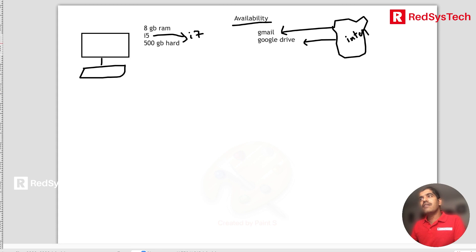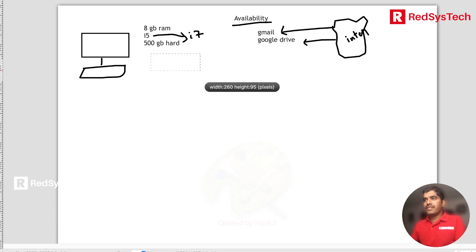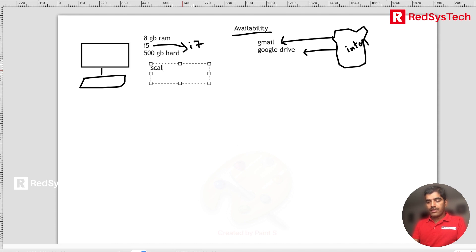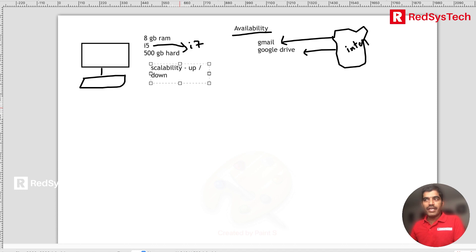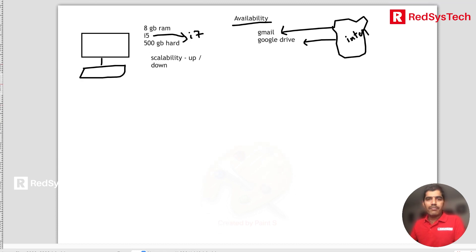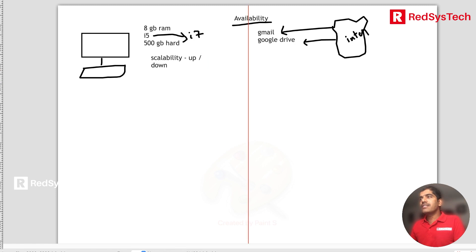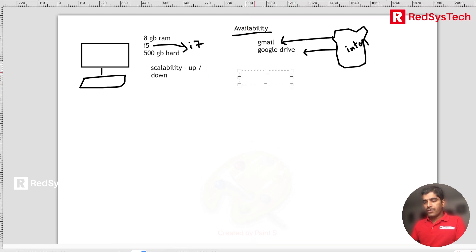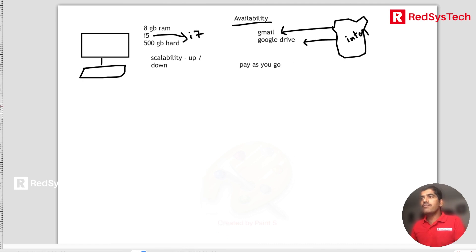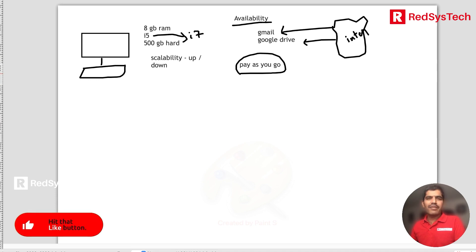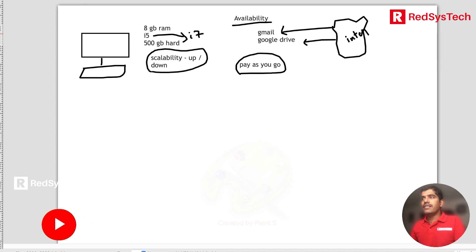The second concept is scalability. As I mentioned, going from i5 to i7 on a physical laptop is not possible. Scalability means you can increase or decrease the resources — the computing power — as needed. The third concept is pay-as-you-go: you pay only for the resources you use, only for the time you use them. It's similar to OTT platforms like Netflix or Amazon Prime Video.